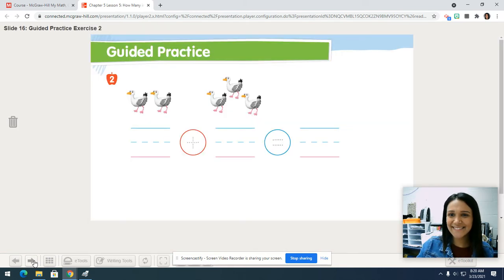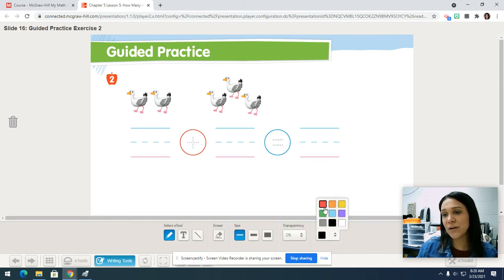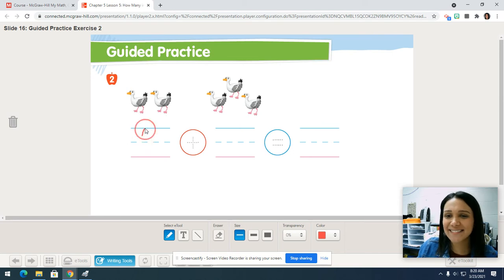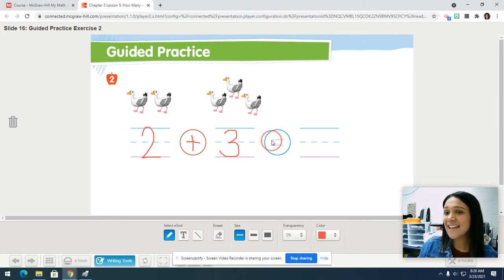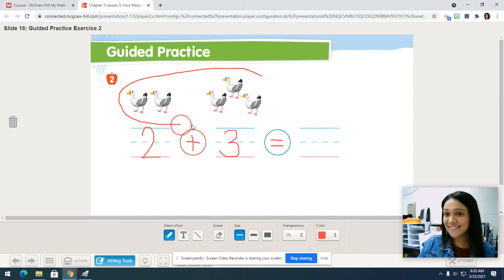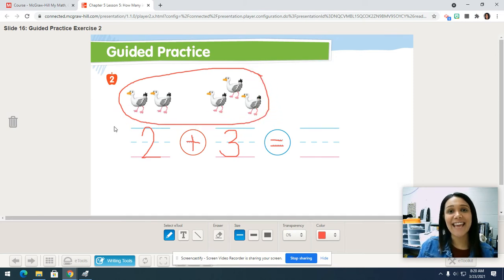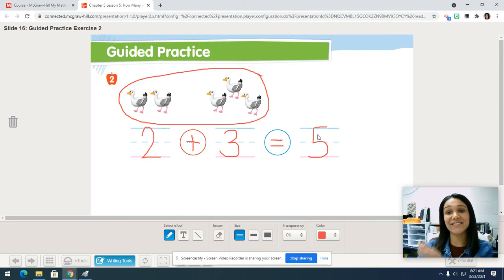Let's keep going. So it's kind of given us the number sentence again; all we have to do is count how many are in each group. Let's count how many are in my first group: one, two. Write the number two. Plus — how many more? One, two, three. Write the number three. Equals — how many total do we have? Circle how many total you have. Now let's count: one, two, three, four, five. Write the number five. We have five in all. Let's read our number sentence: two plus three equals five.